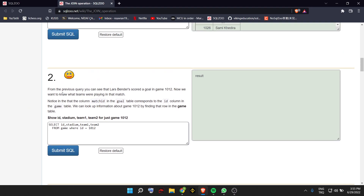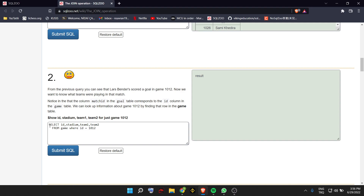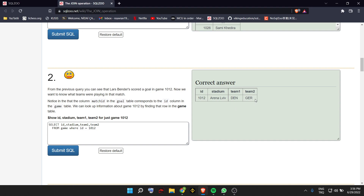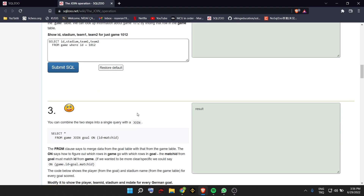The second question says Lars Bender scored a goal in game 1012. Now we want to know what teams are playing in that match. So we select ID, stadium, team 1, team 2, because it says so. From the game, the ID is 1012. We can see it was between Denmark and Germany, and the stadium was the National Arena.